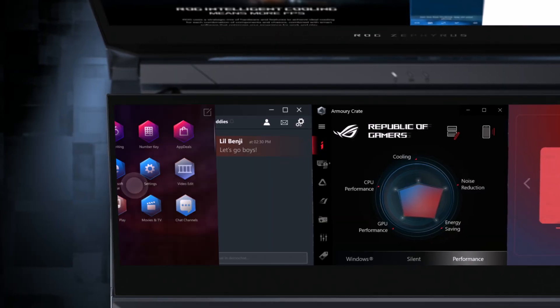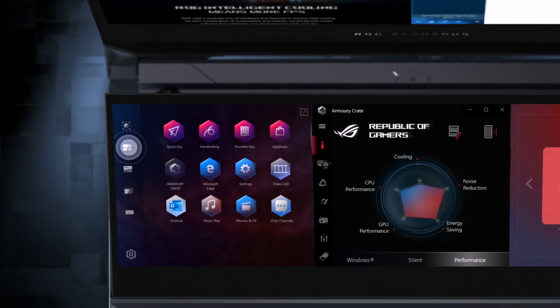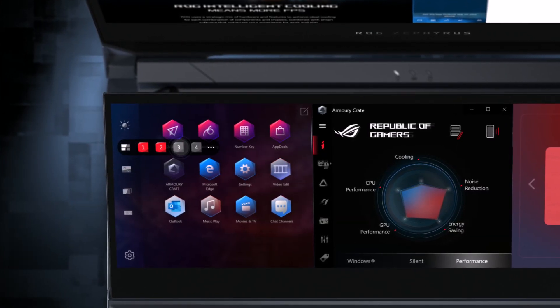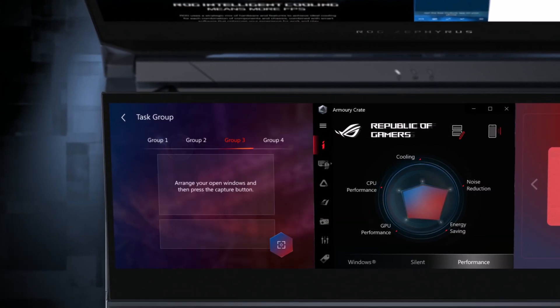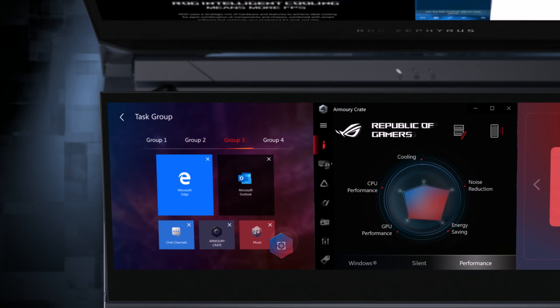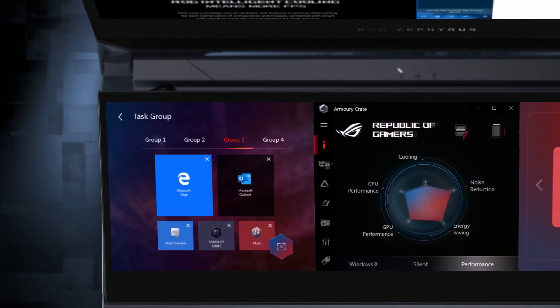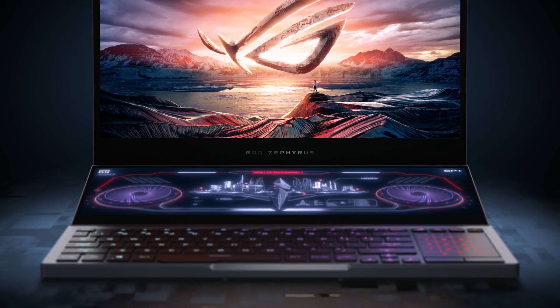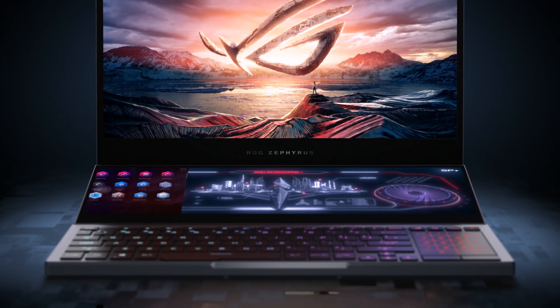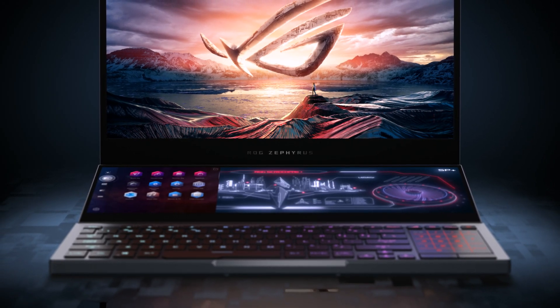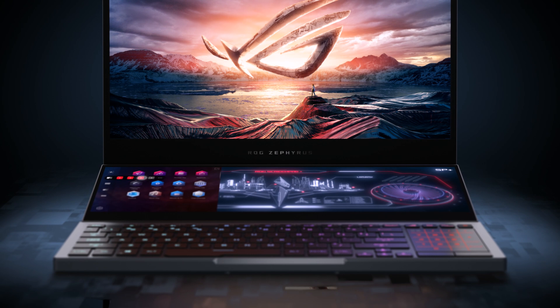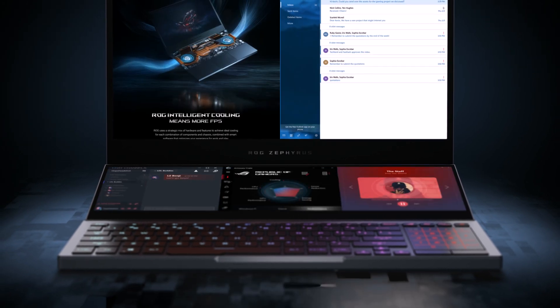Next, choose a hotkey number from the task group menu and then hit Capture to bind your active apps. In the future, all you have to do is tap your new hotkey to summon your custom setup.